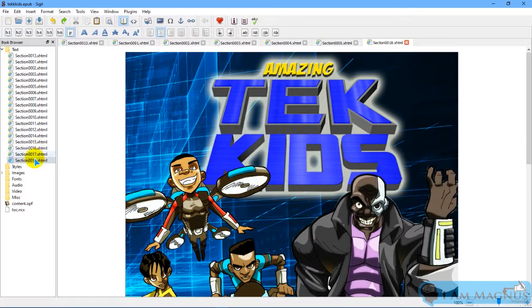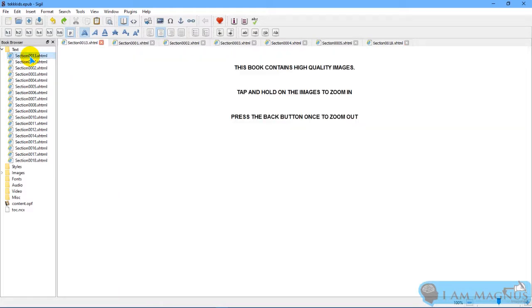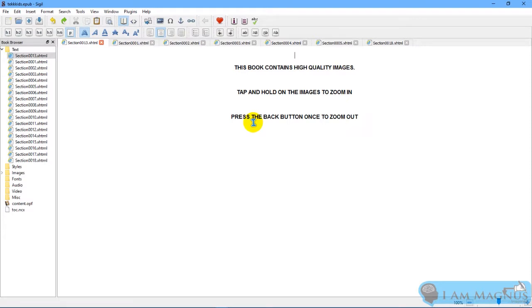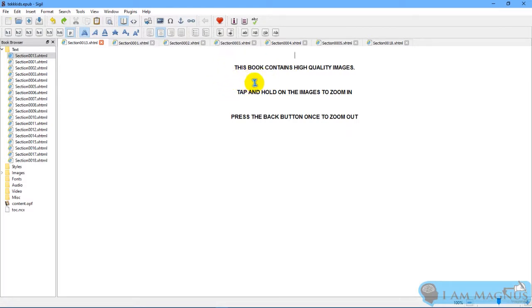So this is what mine looks like, page by page to the last page. I added 18 pages because I added an extra page here so users know that this book contains high quality images. Tap and hold on the images to zoom in, press the back button once to zoom out.